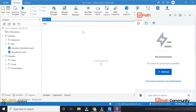Once you publish the bot, you have a process. If you publish the process, you have a process. If you execute the bot, then you have a bot.